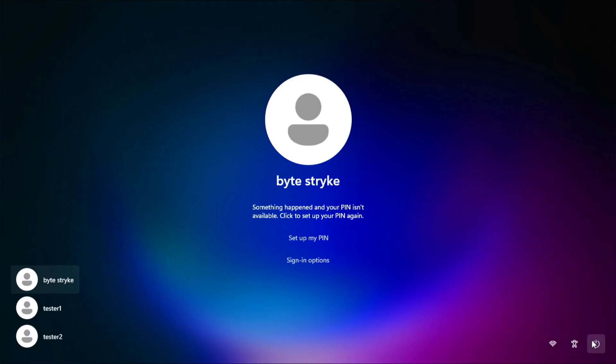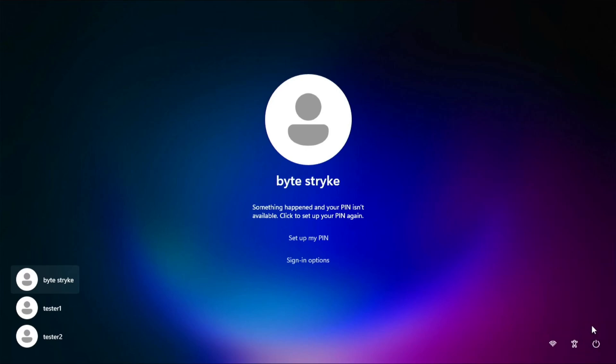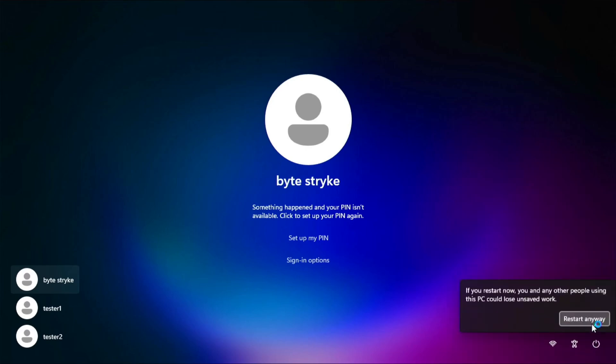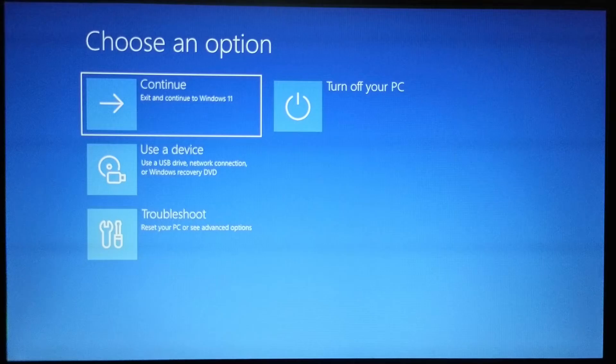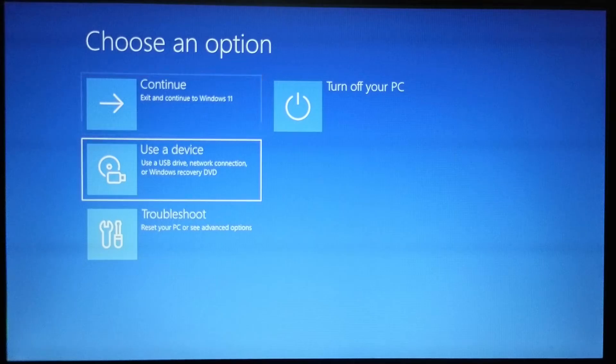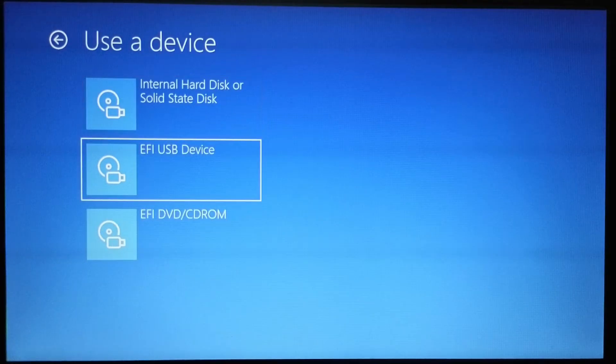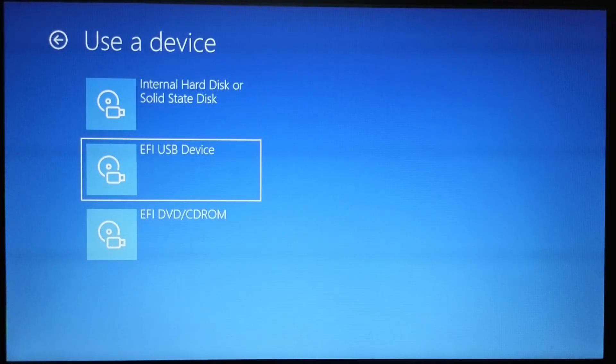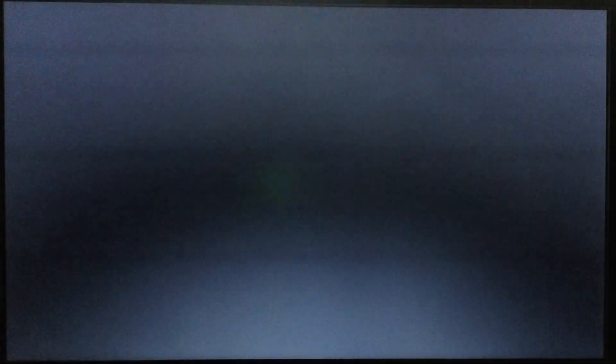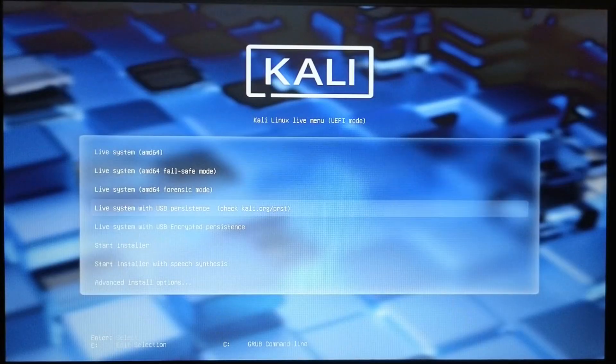This should bring me back to the Windows login screen. Now I'll hold the shift key once again and restart from the GUI. And then use the device. And then choose my flash drive. This should take us to Kali's initial boot screen, and I'll choose the persistent option. Then it boots to Kali.